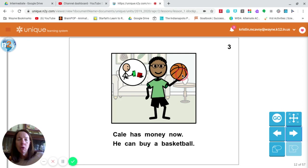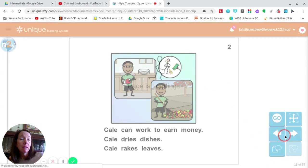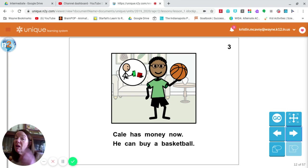I'm going to turn the page. What does he have? He has the basketball! I wonder how he was able to get that. What do you think happened? Do you think maybe he earned some money? And then what did he do with that money?